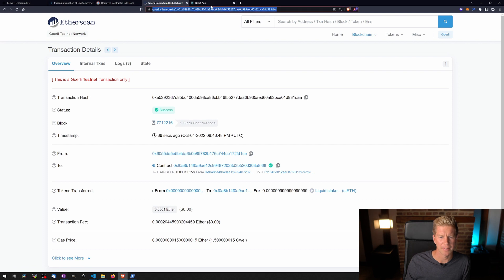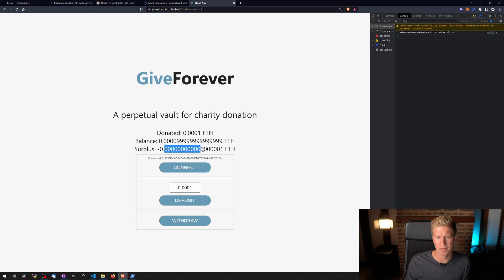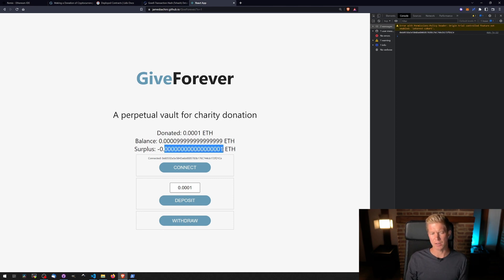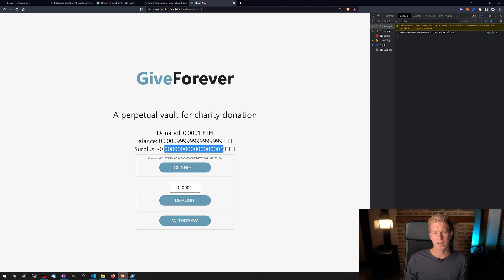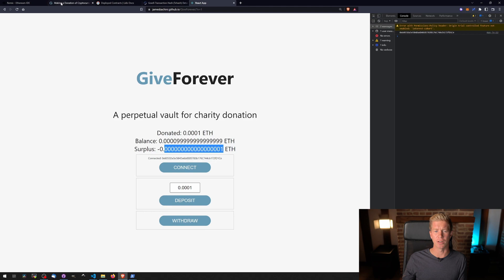We deposited 0.0001 ether and it's converted that to stETH liquid staking token. Come back to the React app, it's updated our balance. We've got a negative surplus because we've got a slightly less minuscule amount of stETH. This is because it keeps 0.00001 in the balance to prevent a rounding error. But that will increase over time and we can then withdraw those funds once we've got a surplus in the contract. We can withdraw them to the GiveWell charity address.